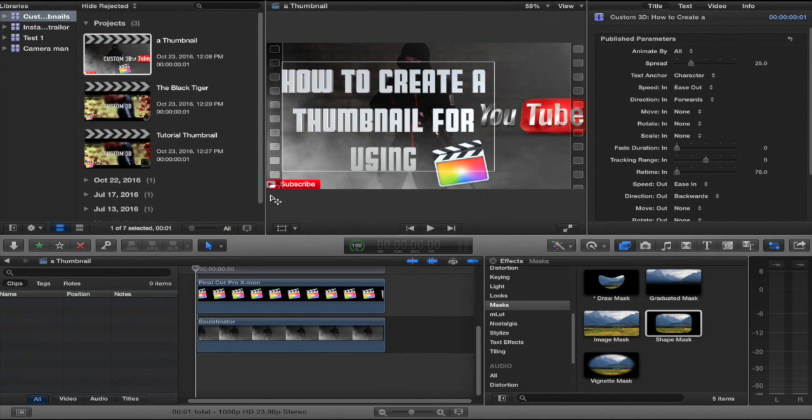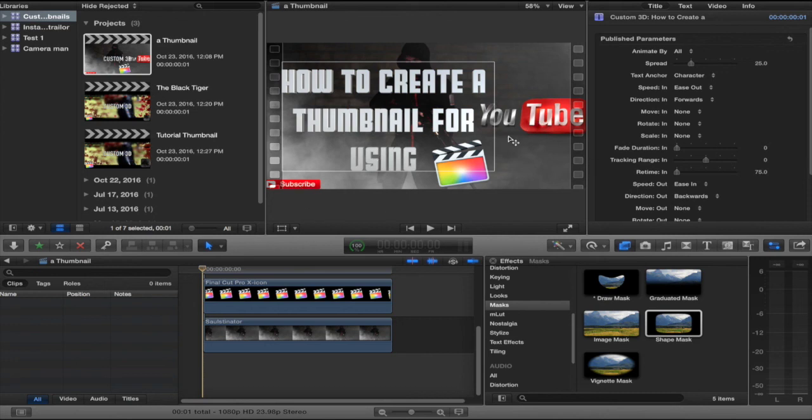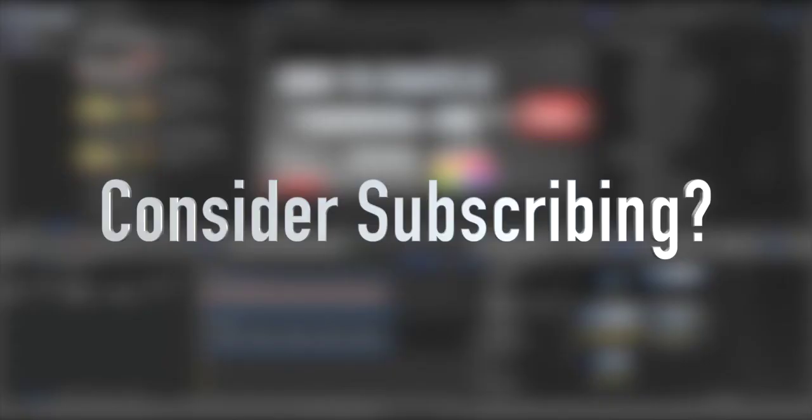How to create a thumbnail for YouTube. Pretty much use the exact same thing. The background, title, little icons, and subscribe button. And there we go. Extremely simple. It might not be as good as the Photoshop thumbnails that people make, but this is an easy way to only use Final Cut Pro if that's all you have.